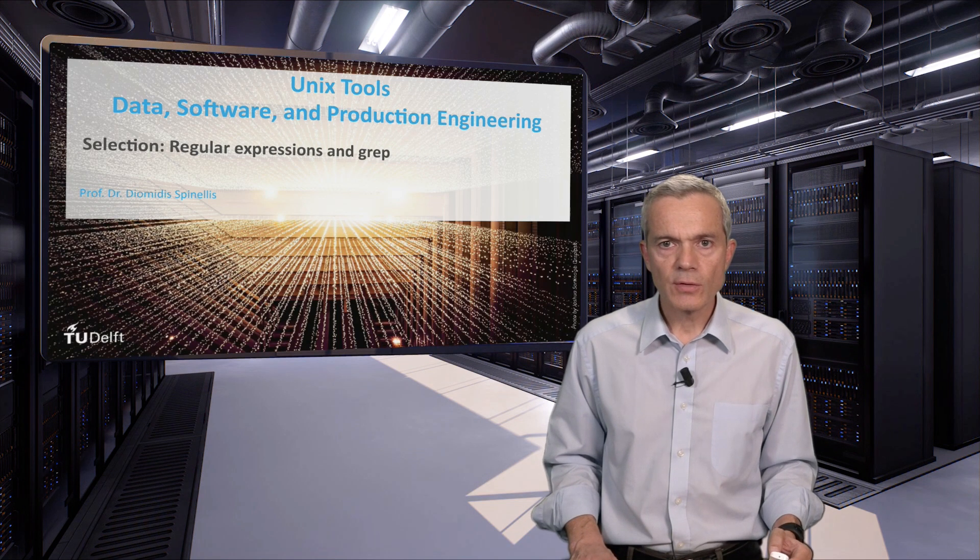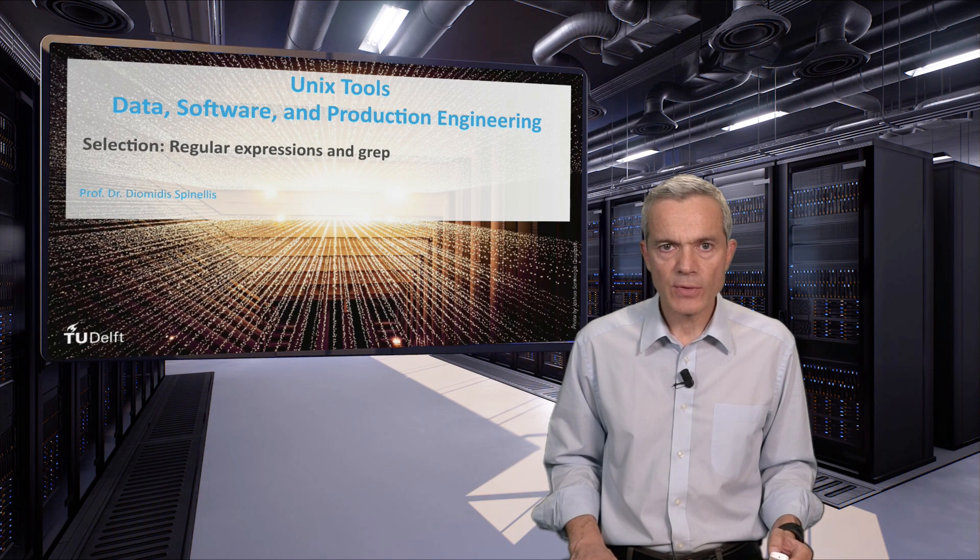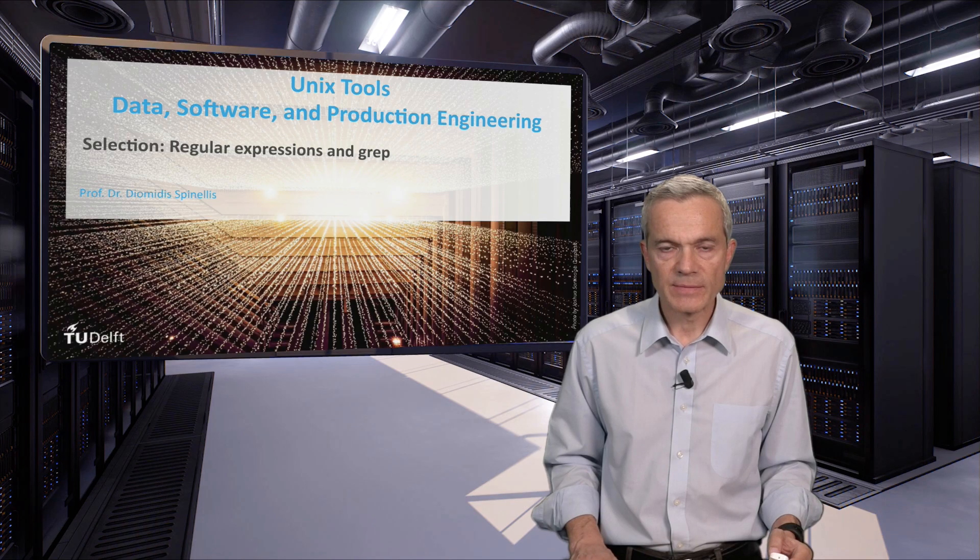This concludes our unit on selecting data with regular expressions and grep. Stay with us.